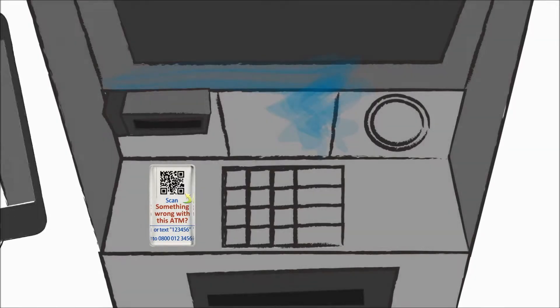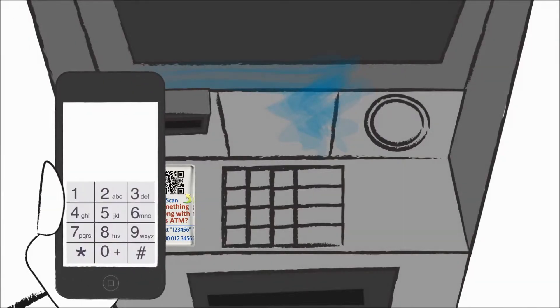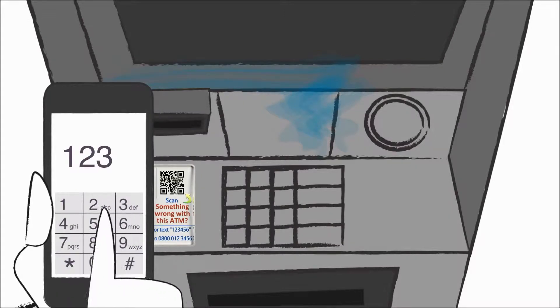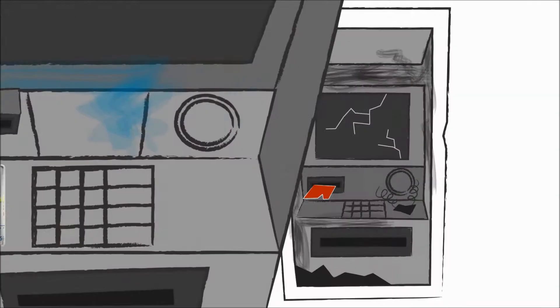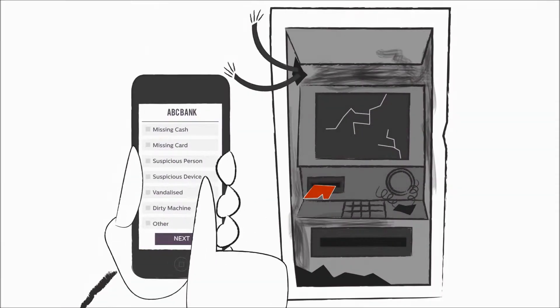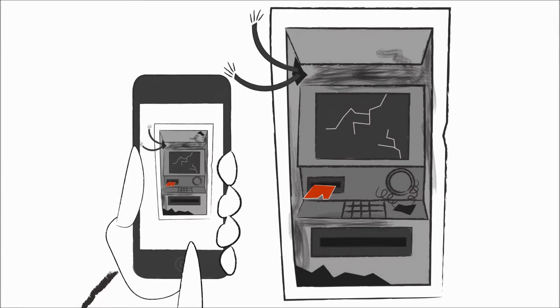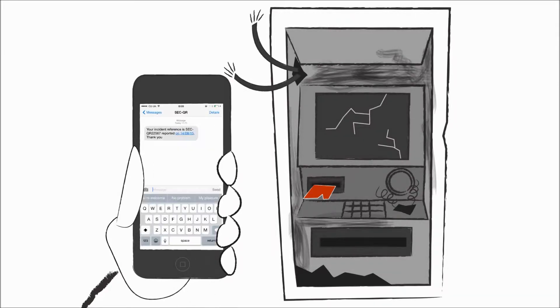Simply scan the QR code or text the number on the secure badge on the ATM. Select the issue you have from a picklist and then add photos to show the problem.